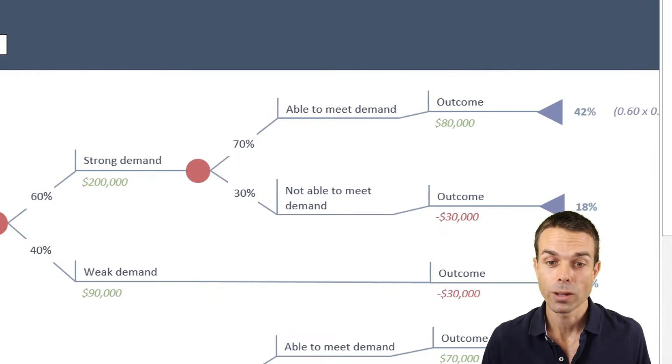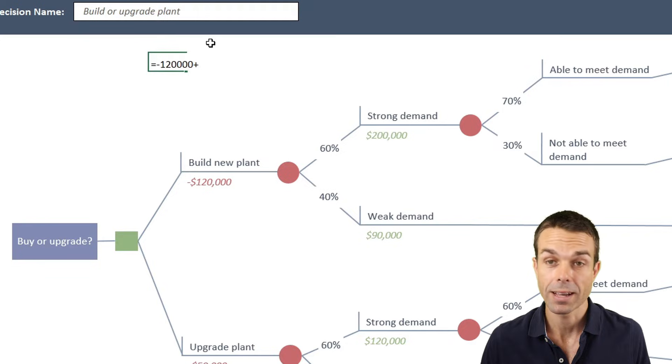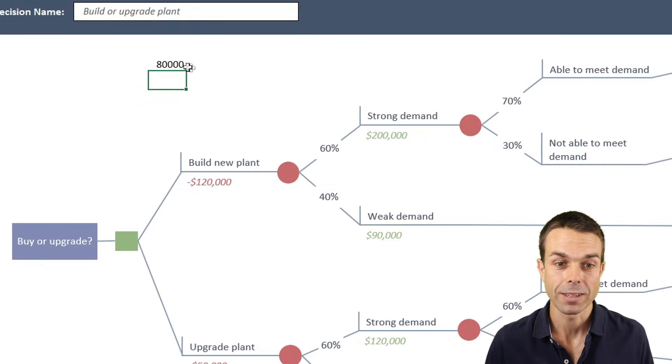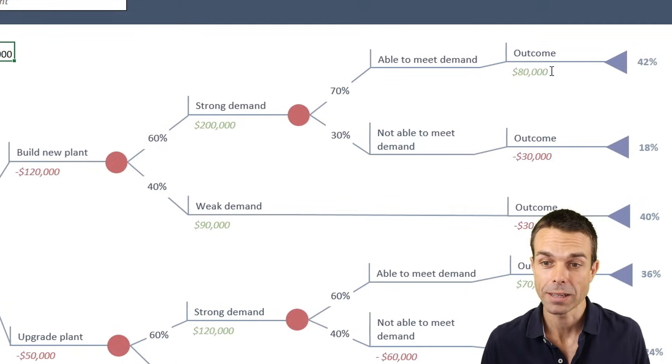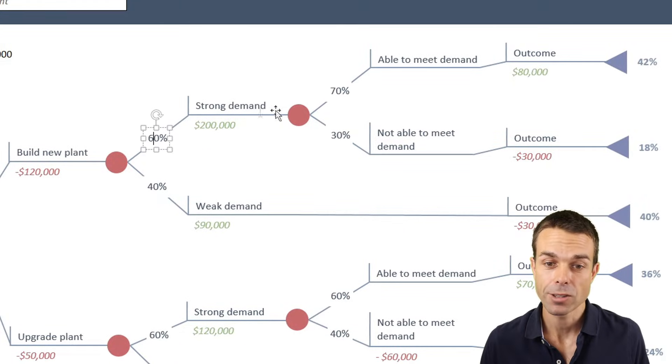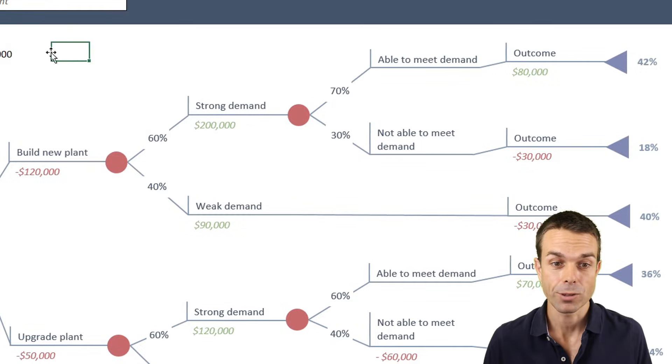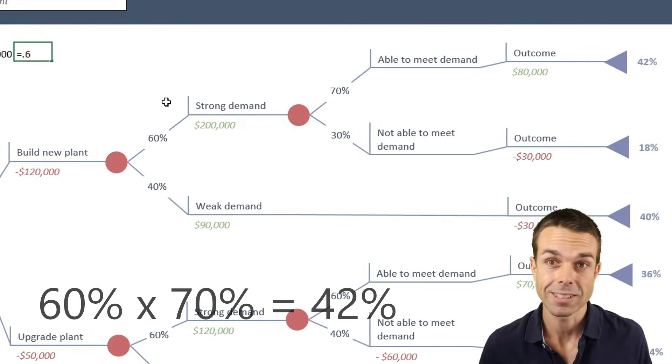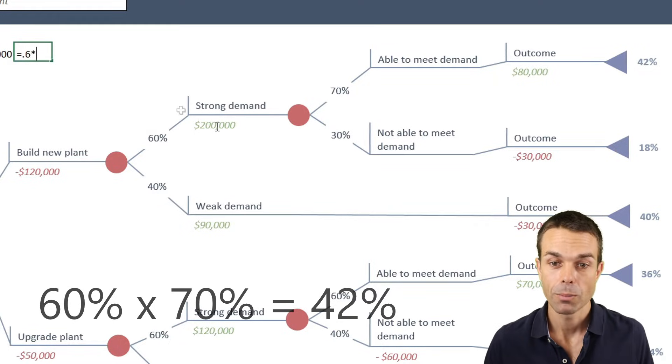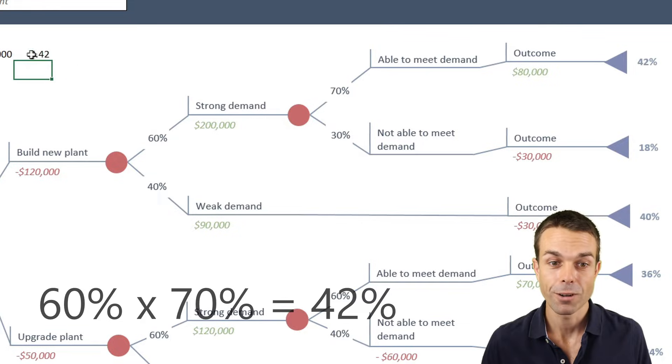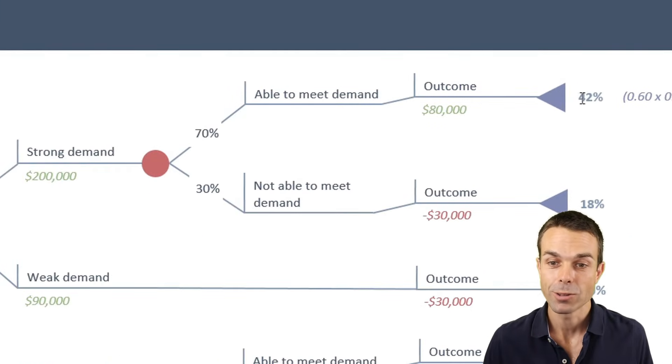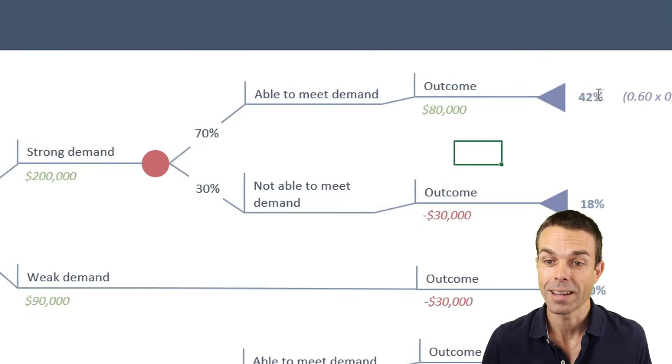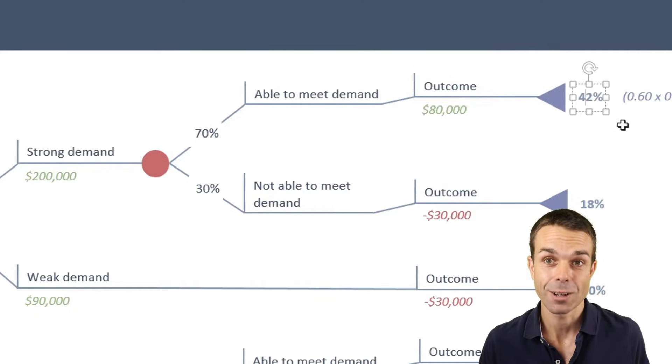If we add all this together, so $120,000 cost plus the $200,000, then those two things together will give us $80,000, and that's our final outcome here. The probability of that happening is these chance nodes multiplied together. If we say 0.6, which is 60%, multiplied by 0.7, which is 70%, then the outcome there is 42%. So this top one has a benefit of $80,000, and it has a 42% chance of happening.